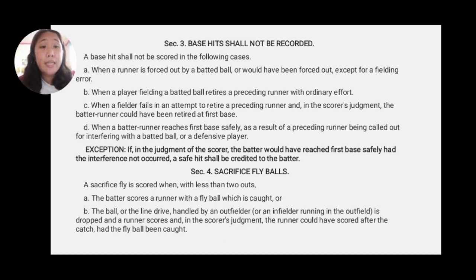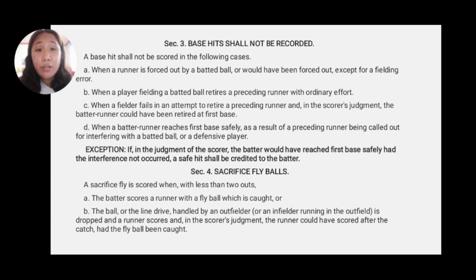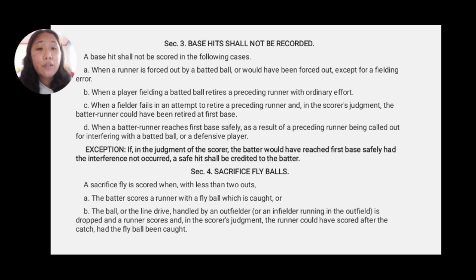Section 3: base hit shall not be recorded. A base hit shall not be scored in the following cases: when a runner is forced out by a batted ball or would have been forced out except for a fielding error; when a player fielding a batted ball retires a preceding runner with ordinary effort; when a fielder fails in an attempt to retire a preceding runner and in the scorer's judgment the batter runner could have been retired at first base; or when a batter runner reaches first base safely as a result of the preceding runner being called out for interfering with a batted ball or defensive player. Exception: if in the judgment of the scorer the batter would have reached first base safely had the interference not occurred, a safe hit shall be credited to the batter.